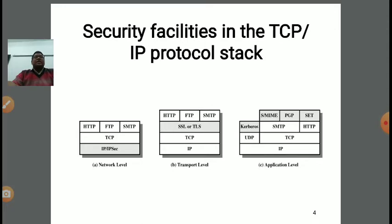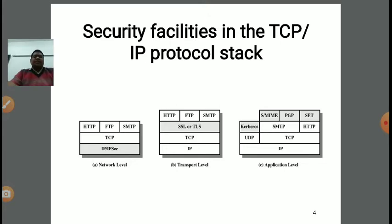At the data link layer, bits are combined to form a frame. At the network layer, packets are present. At the transport layer, segments are there. When the segments are combined, they make a message which is transmitted by the application layer. At every layer, there are different protocols which ensure the security of the TCP/IP protocol stack.